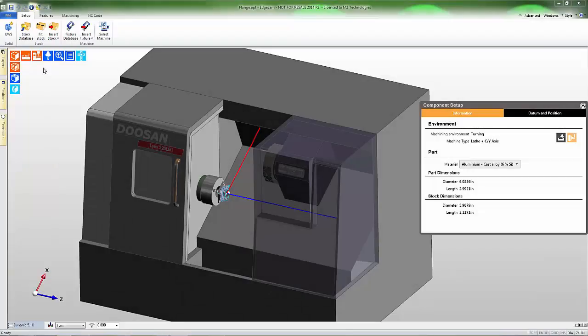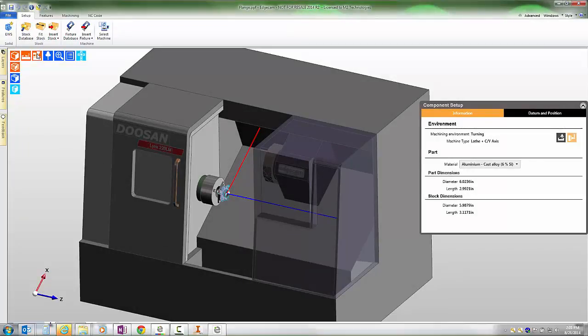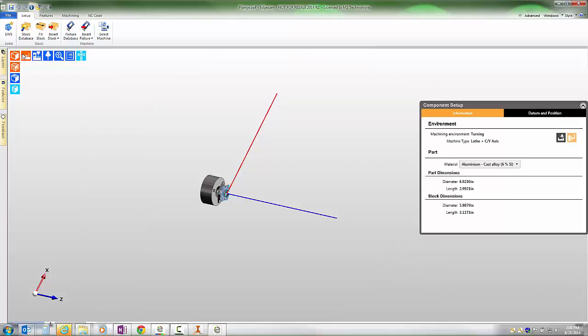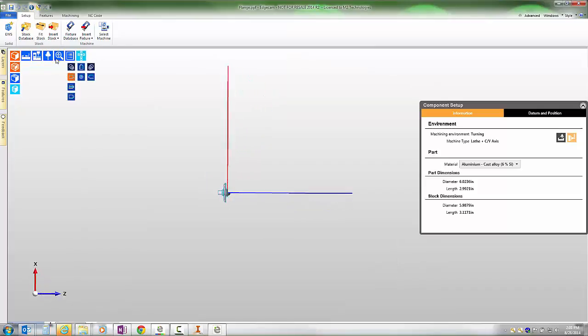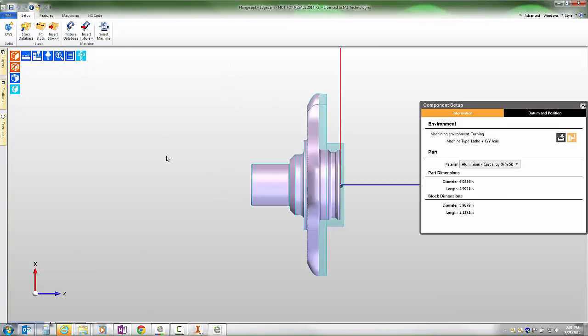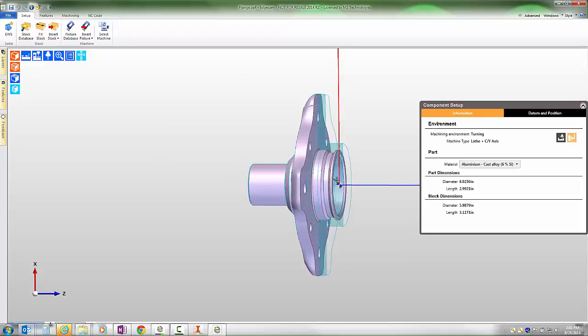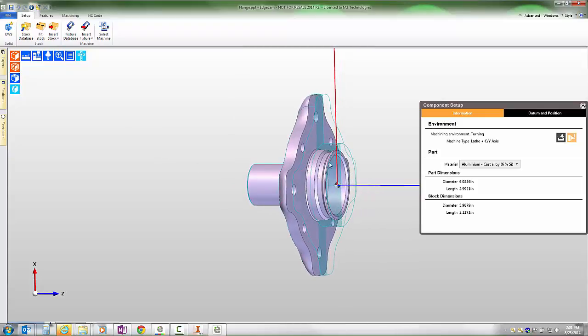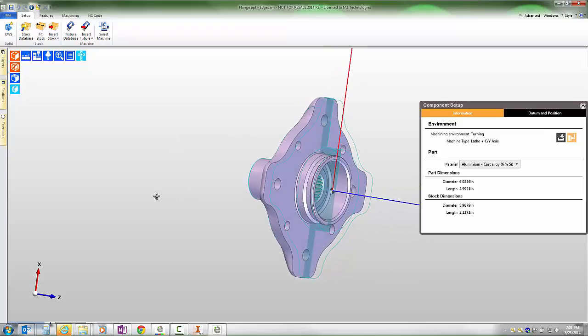This video demonstrates some of the new capability for creating turn features added in Edgecam 2014 R2. Looking in from a turn perspective, notice that this part is machined from a casting, so for finished machining requirements we're going to need to machine and remove material from the front face and shoulder of this part in a turning center.